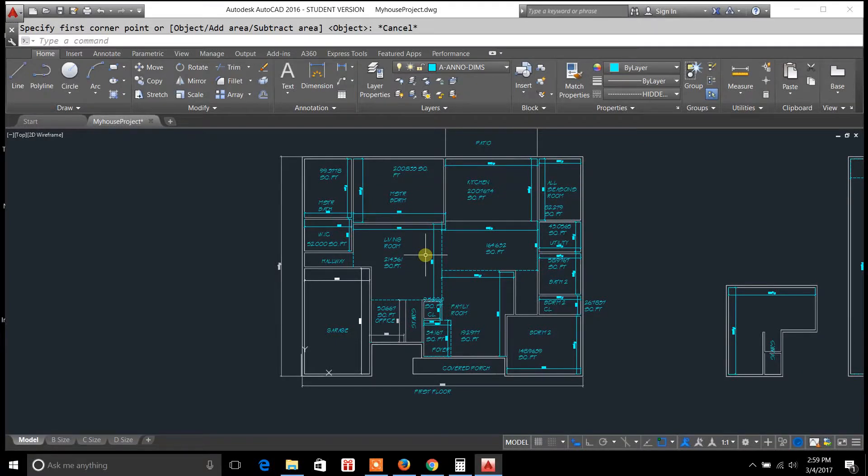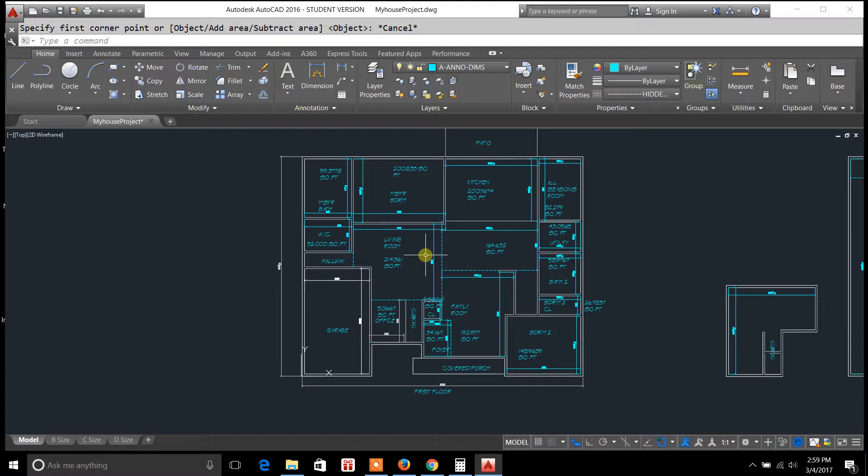Hey welcome back everybody, you're tuning in to draftingtutorials.com, my name is Casey Kepley and in today's video I'm going to be covering the properties palette.